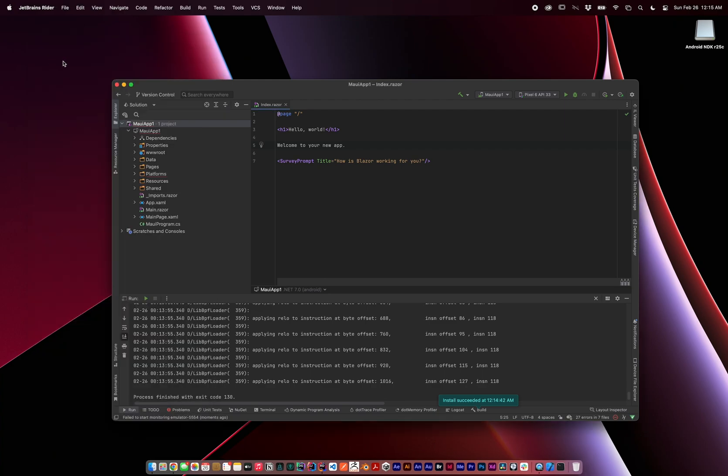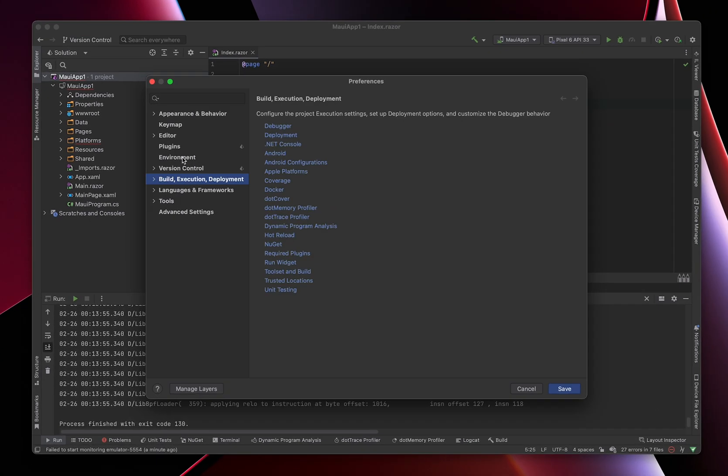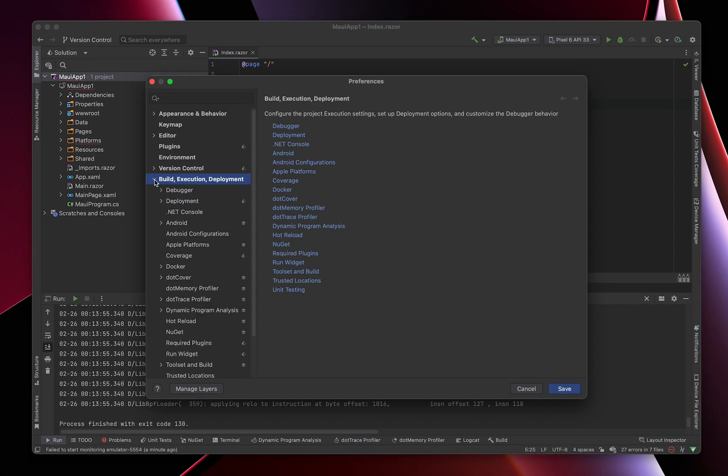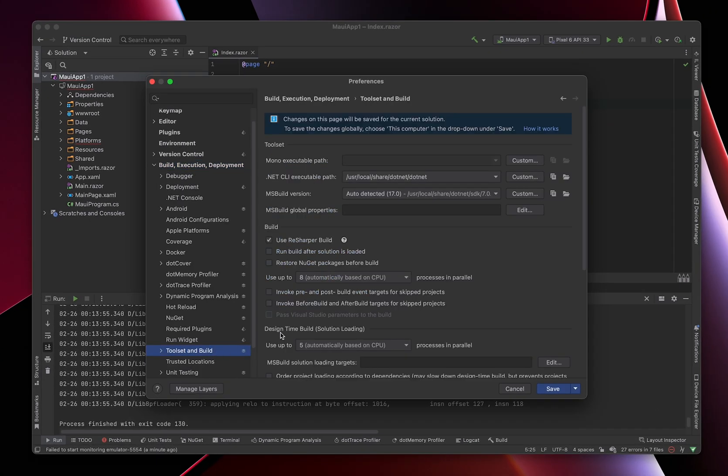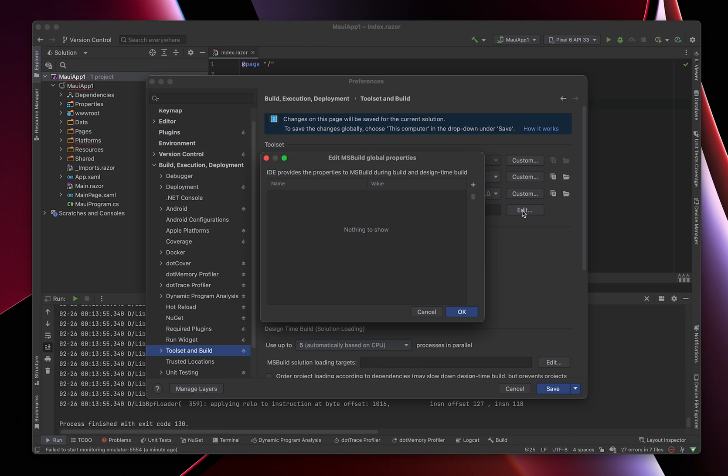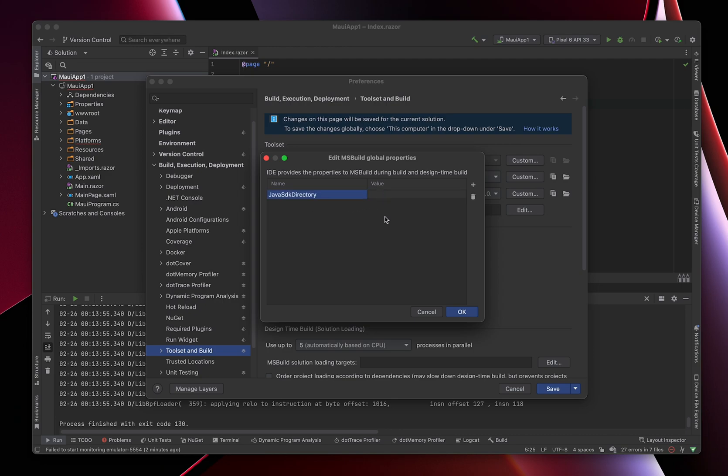Now for iOS, we need to set up another property, which is kind of silly. Go back to Preferences, under Build, Execution, Deployment, and find Toolset and Build. Here we need to add our JDK path to MSBuild Global Properties. Press Edit. Use the plus icon to add a new property. Our property name will be Java SDK Directory. And our value will be exactly the same as we configured previously. The Microsoft OpenJDK GZIP TAR archive we extracted and placed in the SDK folder on the filesystem. Remember to append the contents home to the path.